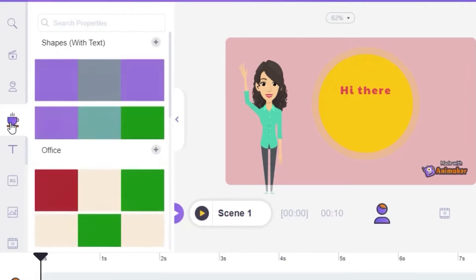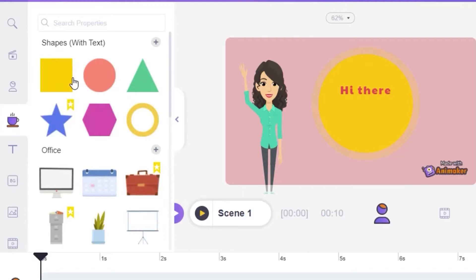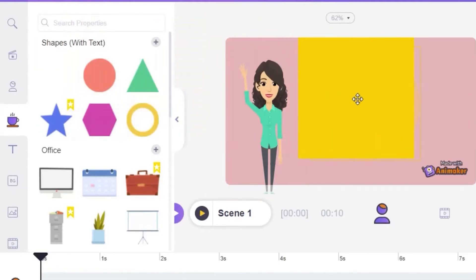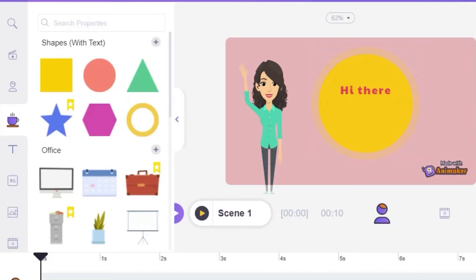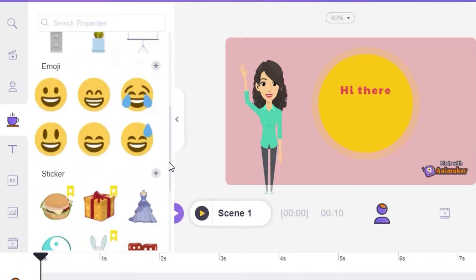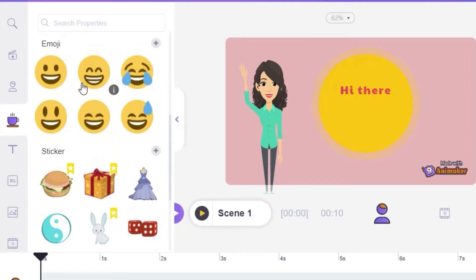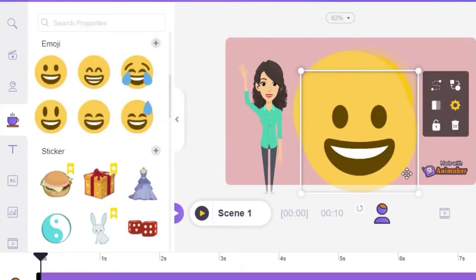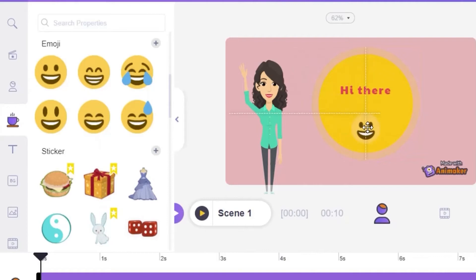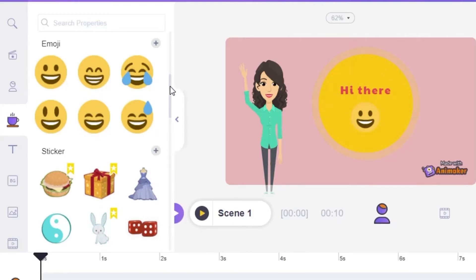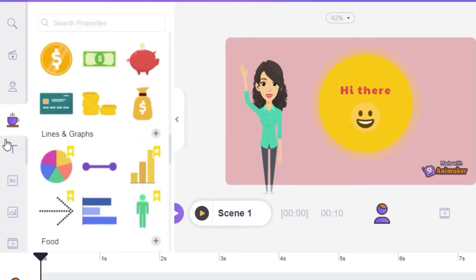Once you do that, we can go to properties. In properties you can add different cool things into your video — for example, if you're making an educational video you can add any shape you want, like a square, and change its color. You can also add emojis by dragging them in, making them smaller, and placing them where you want. So this is what the properties panel offers.